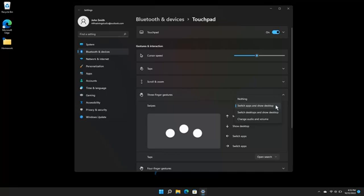The choices are nothing, switch apps and show desktop, switch desktops and show desktop, and change audio and volume.